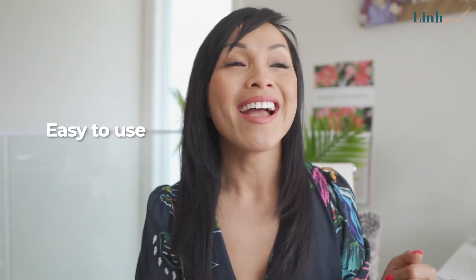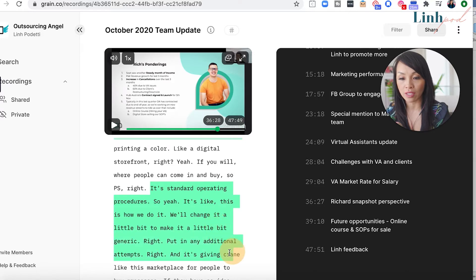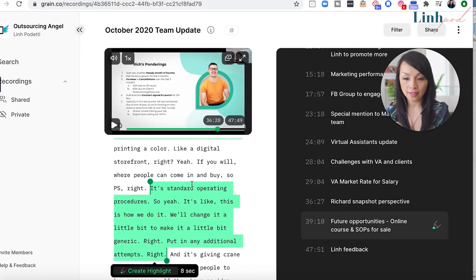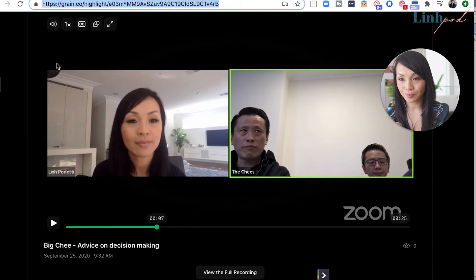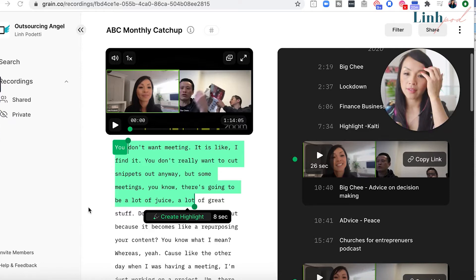For someone who's not technical at all and can't use video editing tools, GRAIN lets me literally highlight a piece of text and cut it into a small snippet video. Recently I was having a Zoom meeting with my pastor who was sharing great tips around God and money. After the meeting I cut a small two-minute video and shared it on my social media — all by myself, without sending it to a video editor.